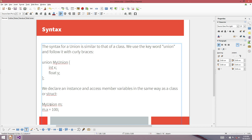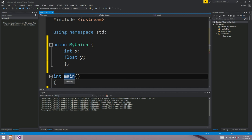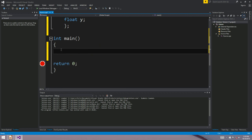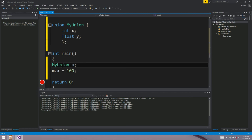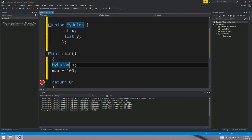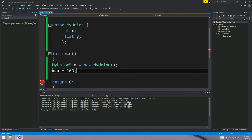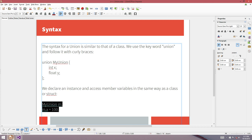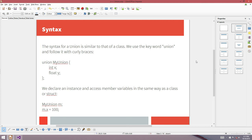The declaration of an instance of a union is the same as a class. Down here I've got a declaration of an instance called M of the union my_union. You just say 'my_union M', then you can set the member variable X to 100 using the dot operator. You can also use a pointer with the arrow operator — it's completely up to the circumstance.